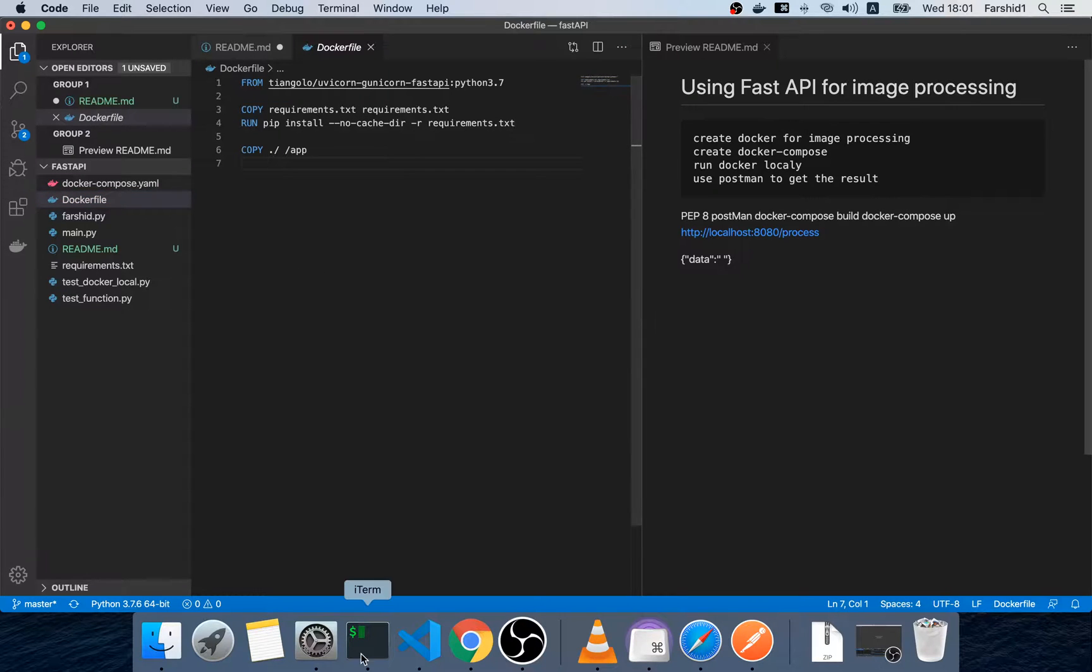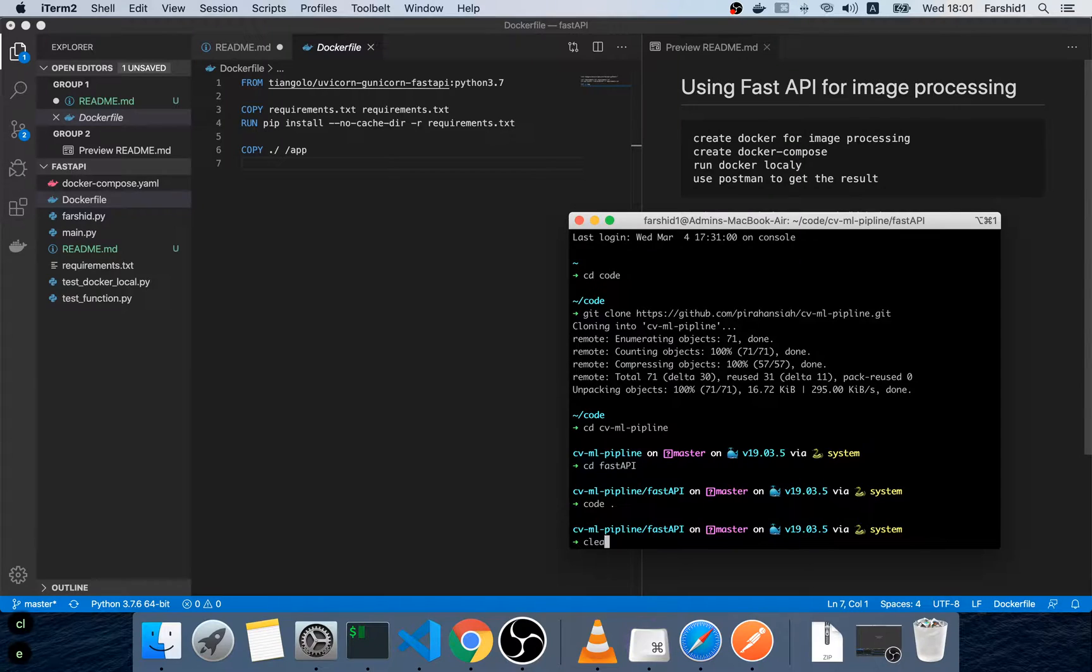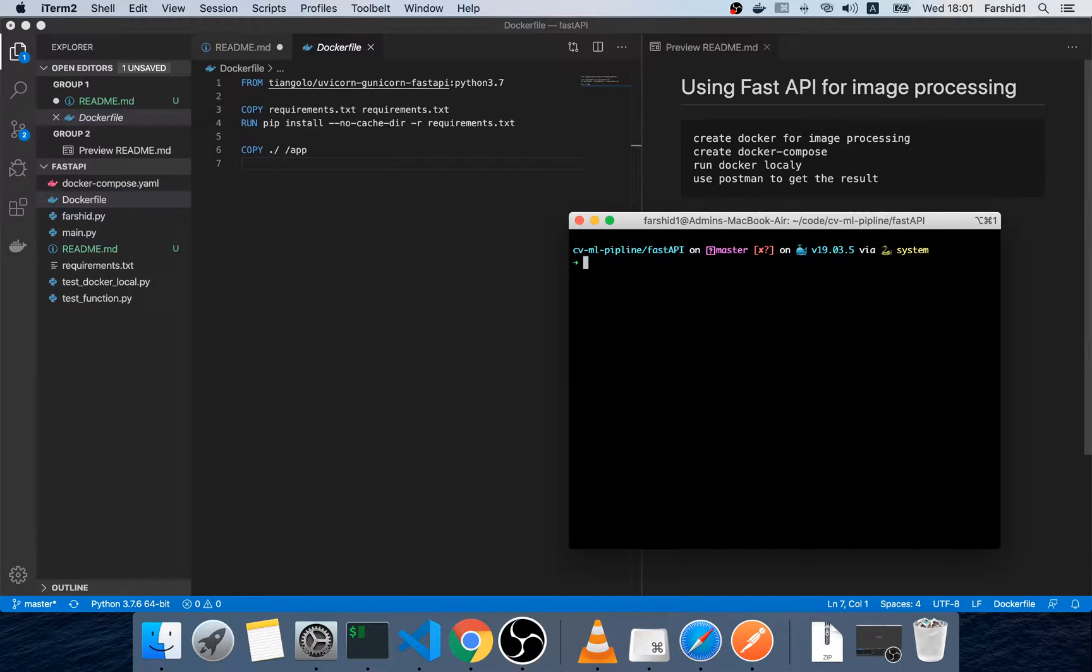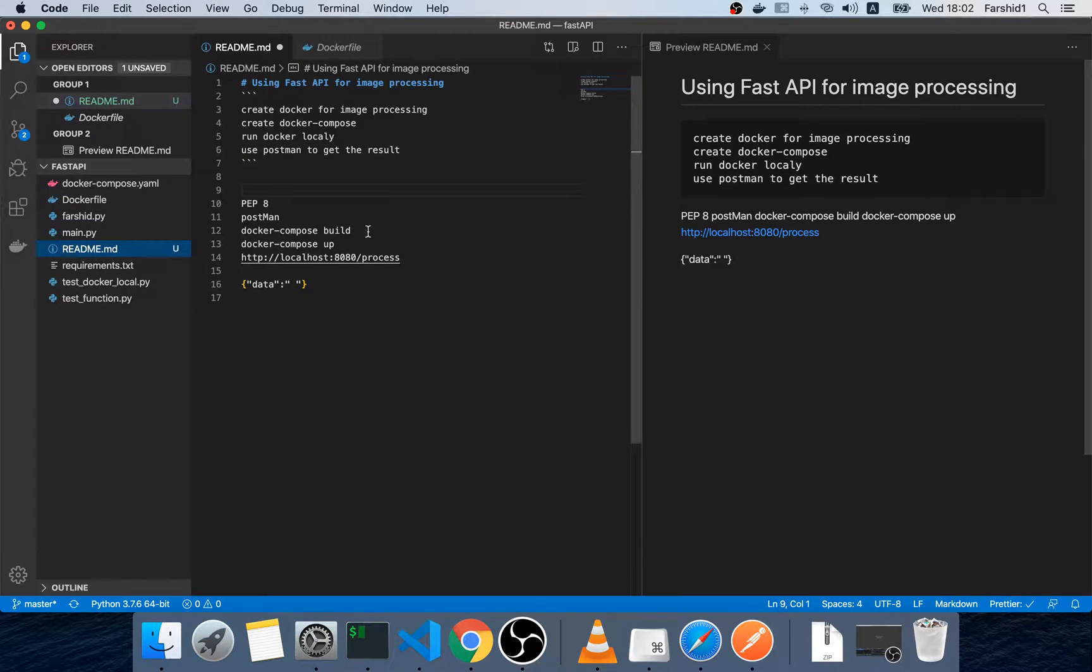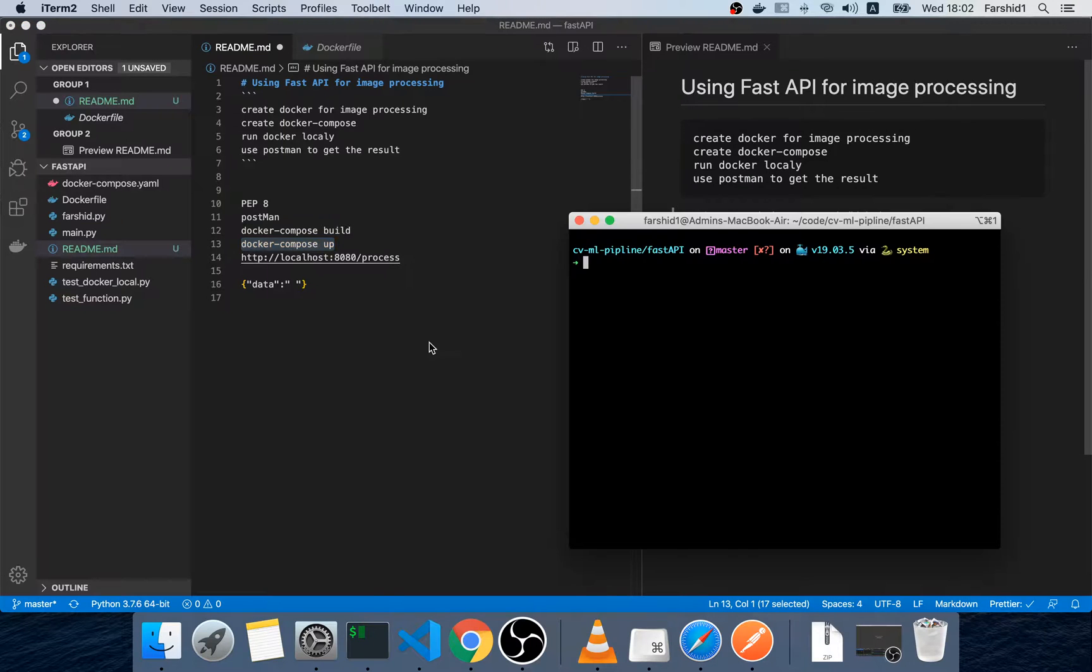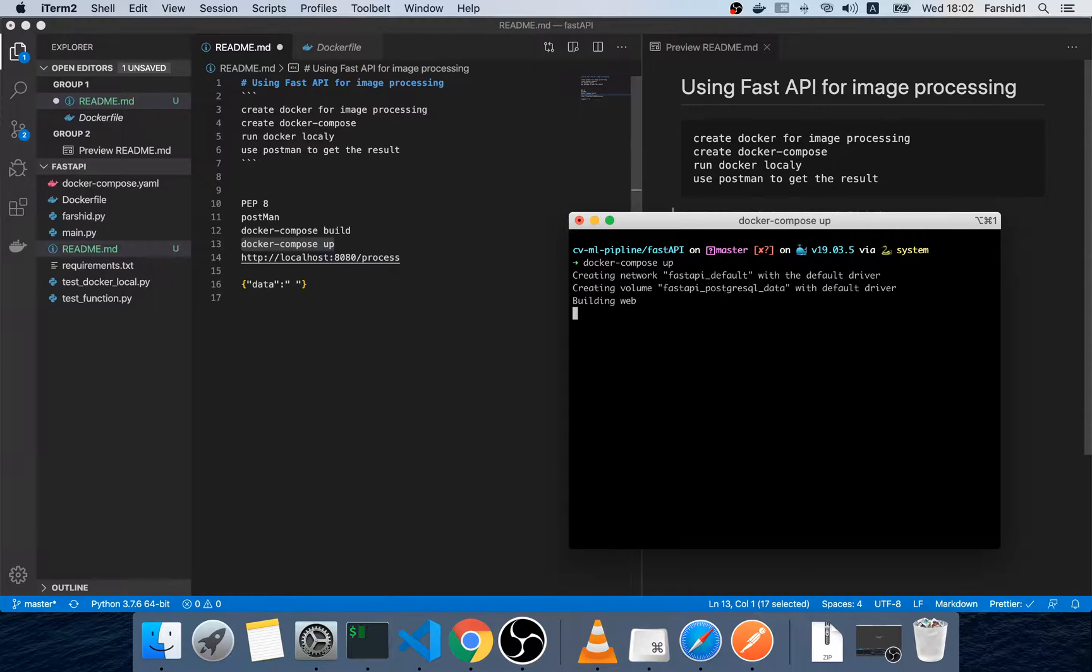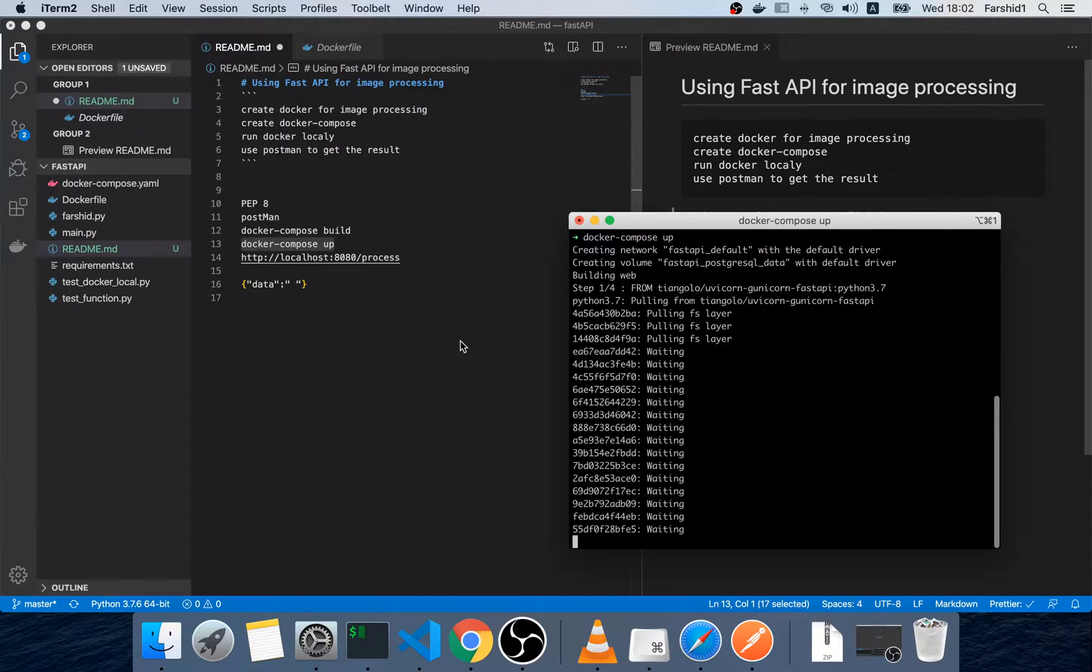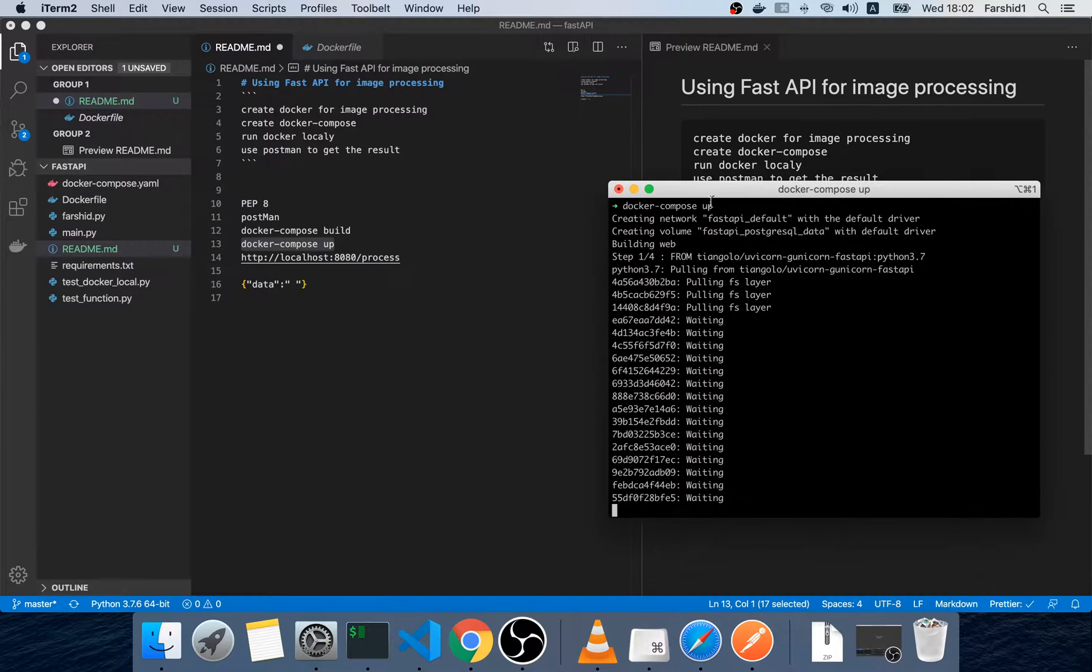So for running I go to the folder and run the Docker Composer. It automatically downloads and creates the Docker image for us. It takes a few minutes.